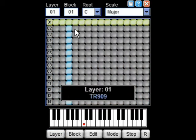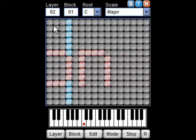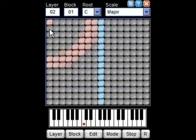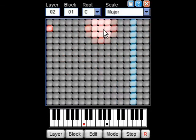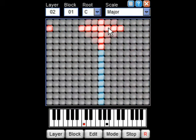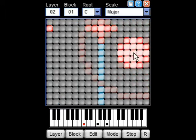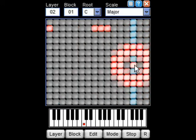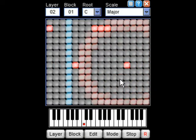Let's add a bit of percussion on the second layer. The idea here is to build up a group of layers, which we call a block or pattern. We can then later sequence these blocks or patterns into a complete song.